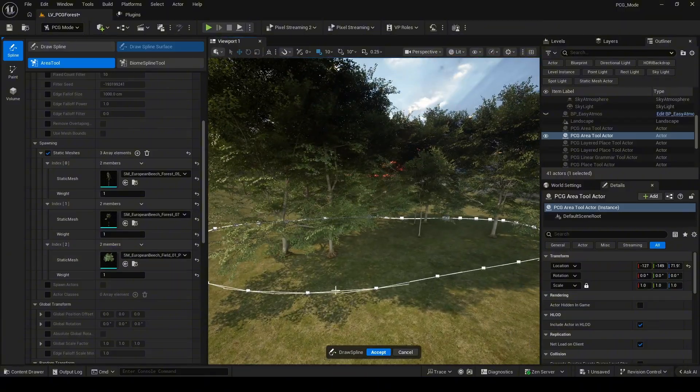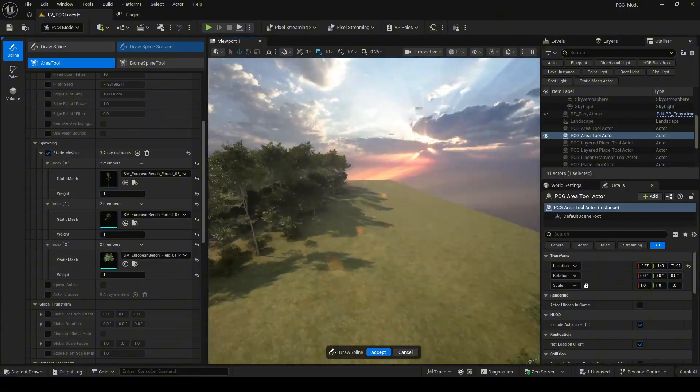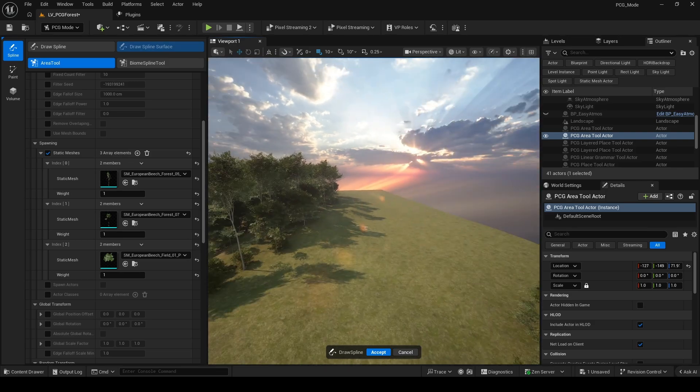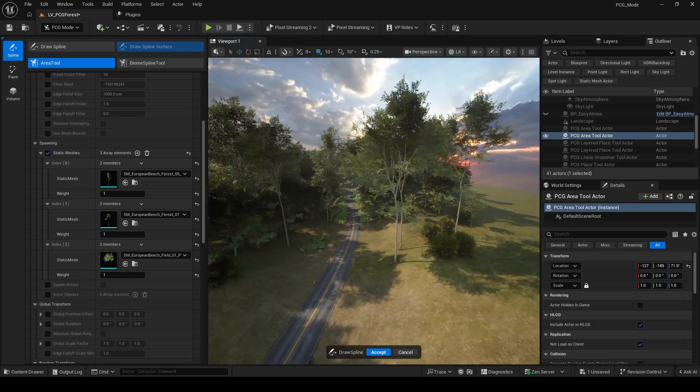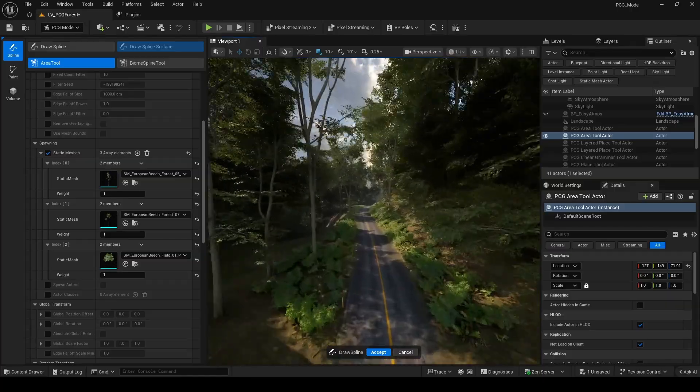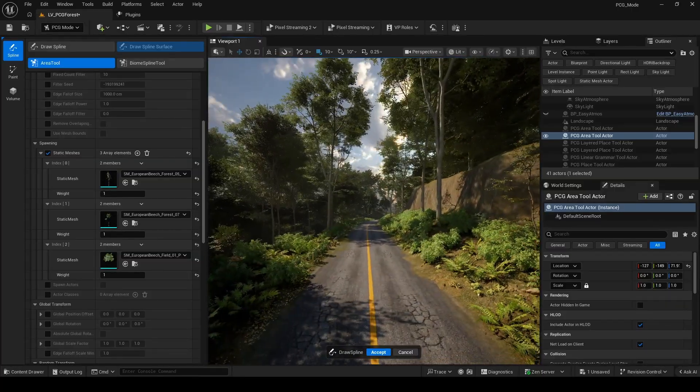And here, we also have the volume tool and PCG biome, which are very useful for this kind of workflow. I will introduce them in upcoming videos.